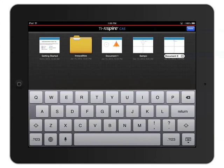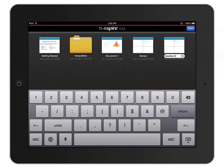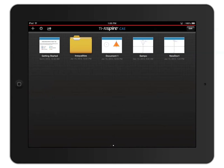If you created a new document, you'll be given a chance to rename it from the default. I'll rename the file and press return to see my new document thumbnail.